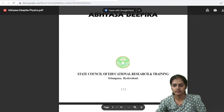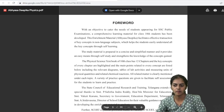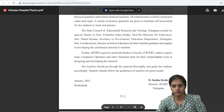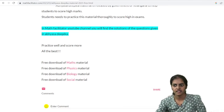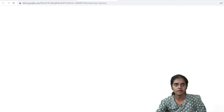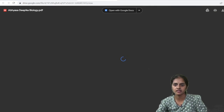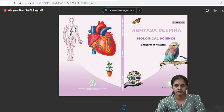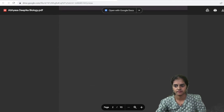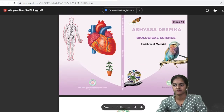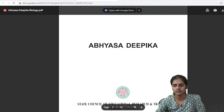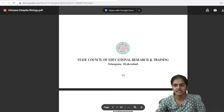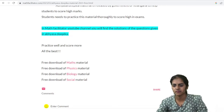Total 111 pages are there in Physics. And if you click on Biology, you will get the Biology material — total 93 pages are there in Biology.